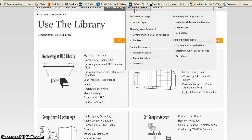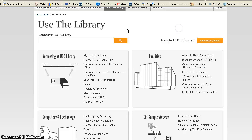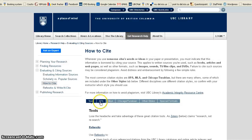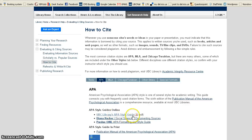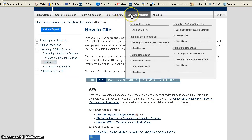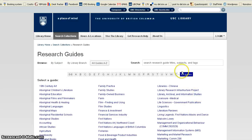Under Get Research Help, there are three areas that may be of interest to you. Ask an Expert, where you can use the Ask Away service. You also can go to How to Cite, and under How to Cite, you can be linked to the APA Style Guide information, and you'll find the UBC Libraries' APA Style Guide as a PDF that you will probably want to print out. Under Get Research Help as well is a link to Research Guides, and you'd want to go to the Research Guide in Education.